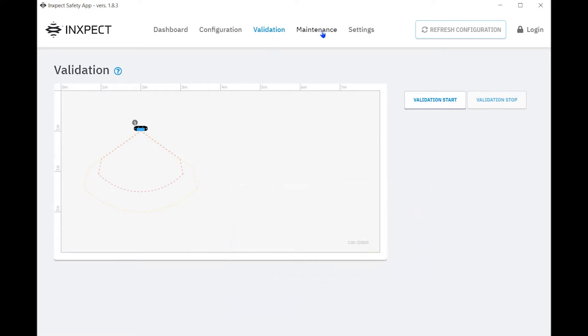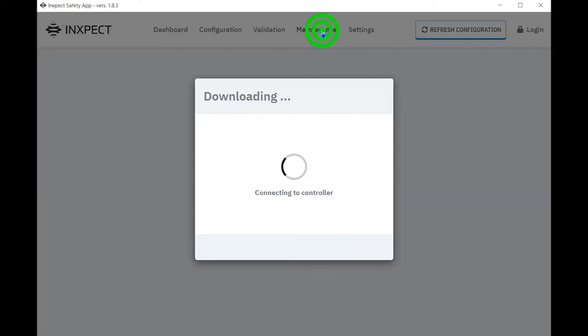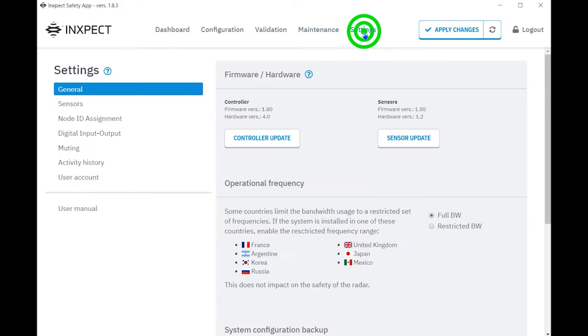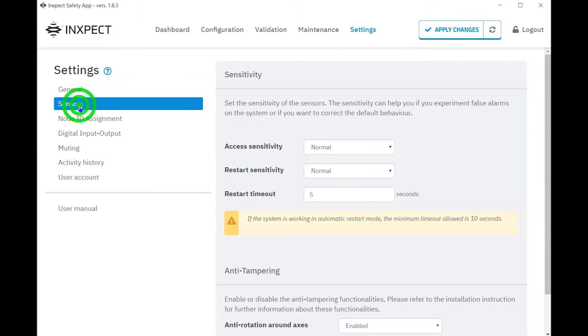The Maintenance tab provides feedback on the overall health of the system. In the Settings tab, under General, allows for firmware updates for both the controller and the sensors. Under Sensors, this is where the sensor sensitivity are configured.